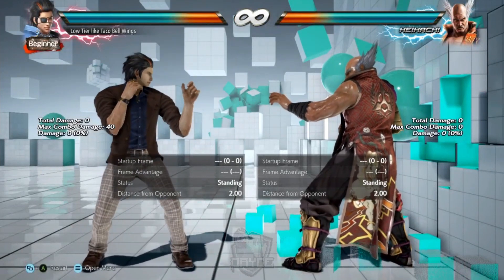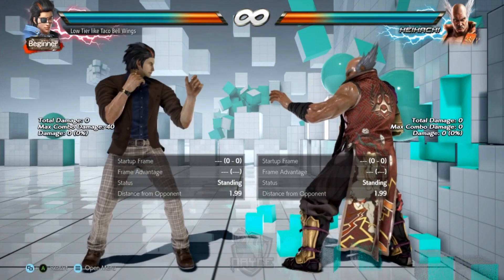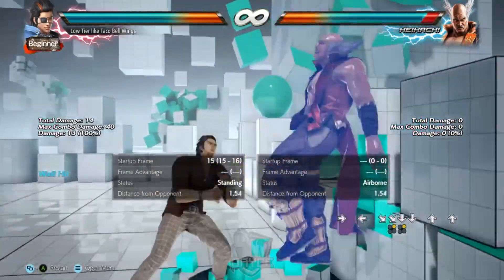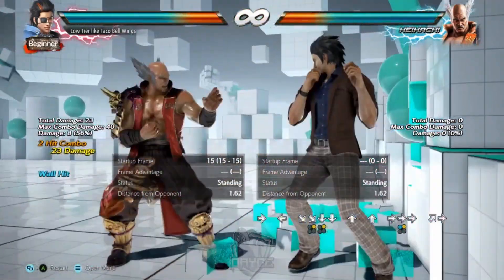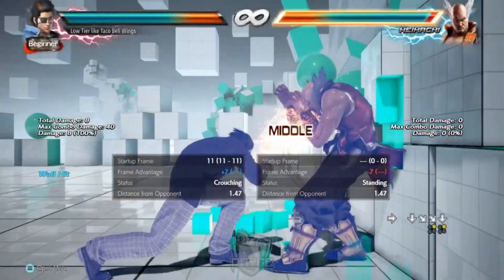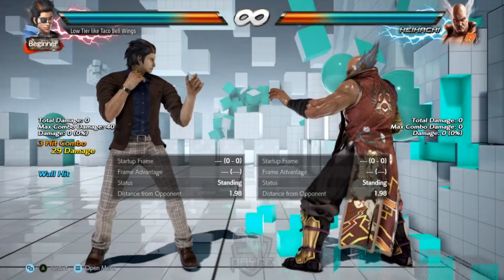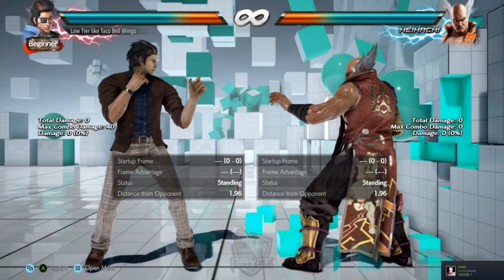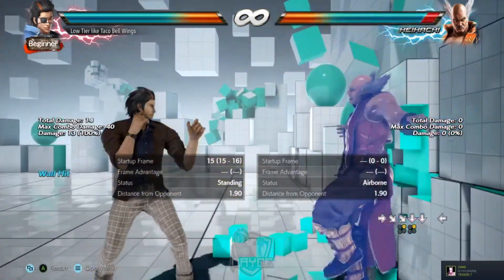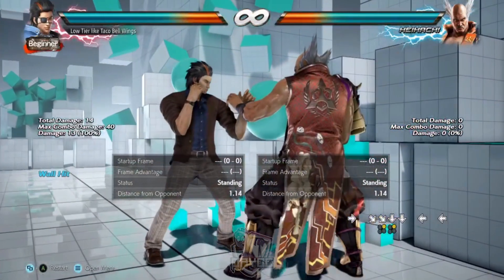For a few characters I know it works — Harang happens to have quite a few options. It has to be a normal wall carry, so you don't want them ending up right at the wall in a weird position. Go into the lab and see what your character can get away with.